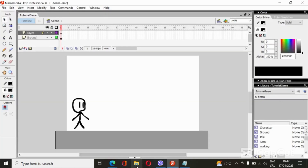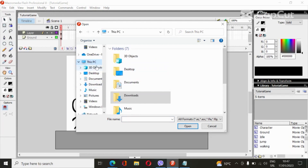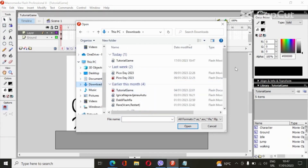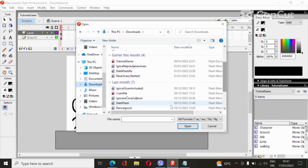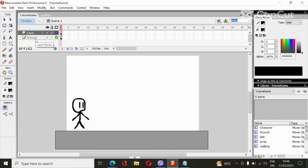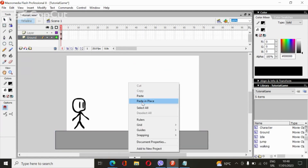So we're gonna fix that. I'm gonna open a vcam file — you can find it on the internet. Click copy, then go to the ground layer and click paste in place.